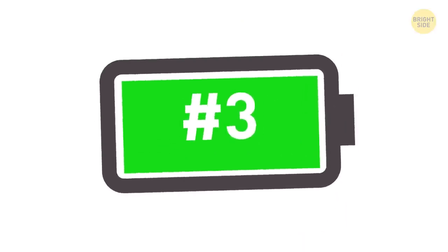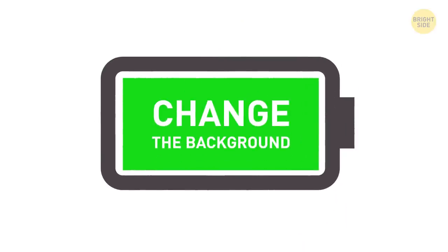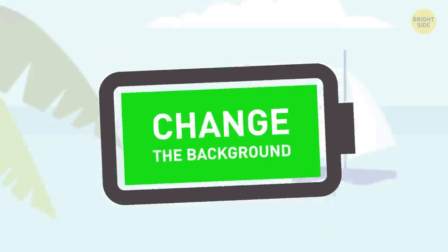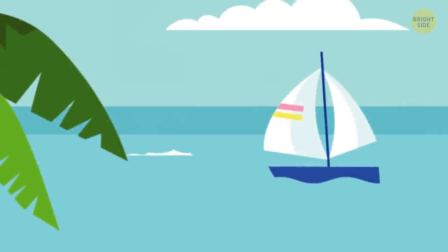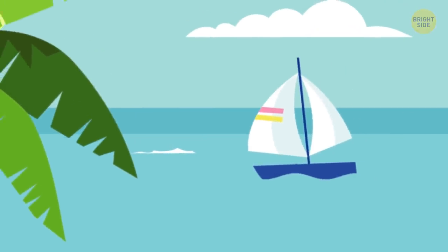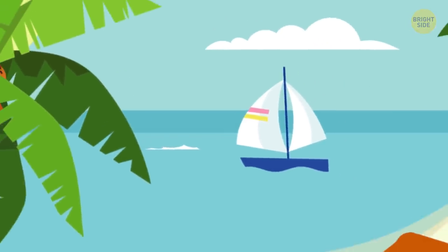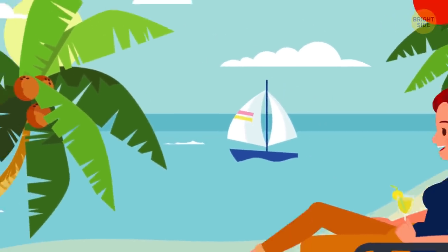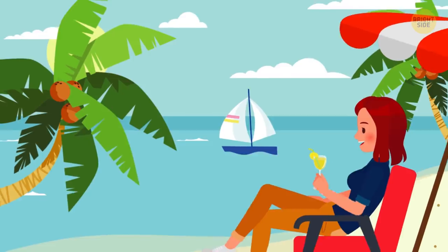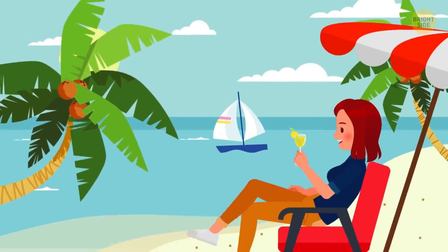3. Change the background. I know, a beach picture as your wallpaper can warm up your heart on cold days. Hey, give me one of those drinks with the umbrella in it.